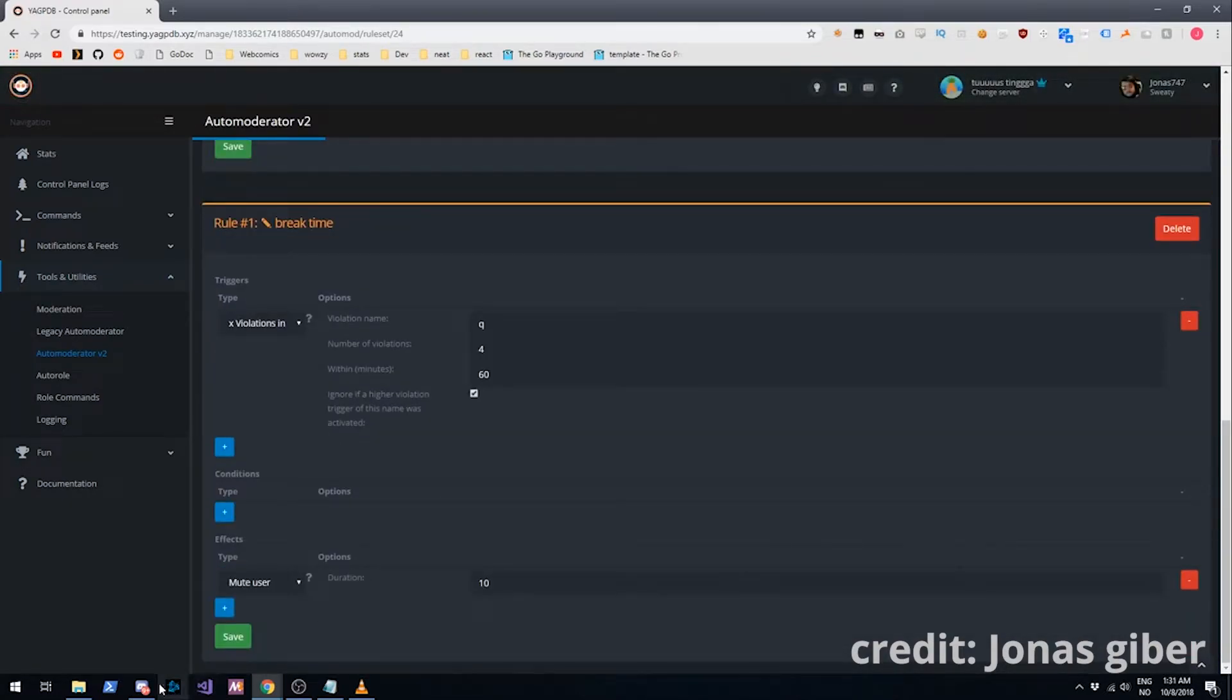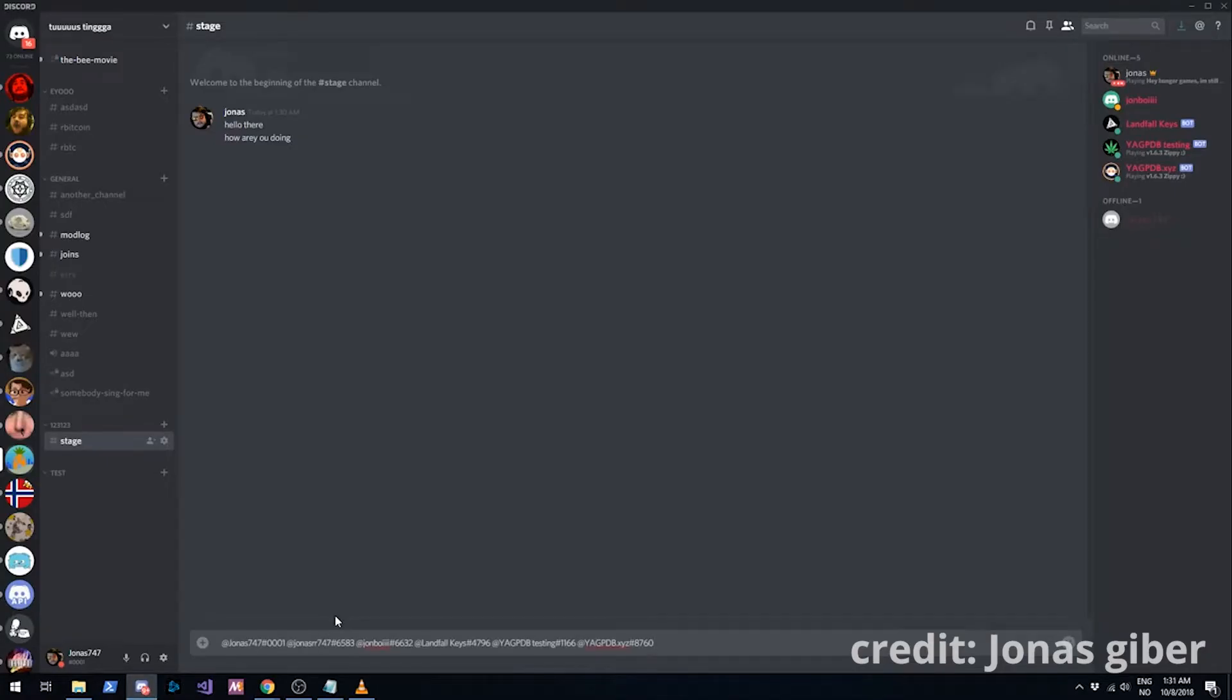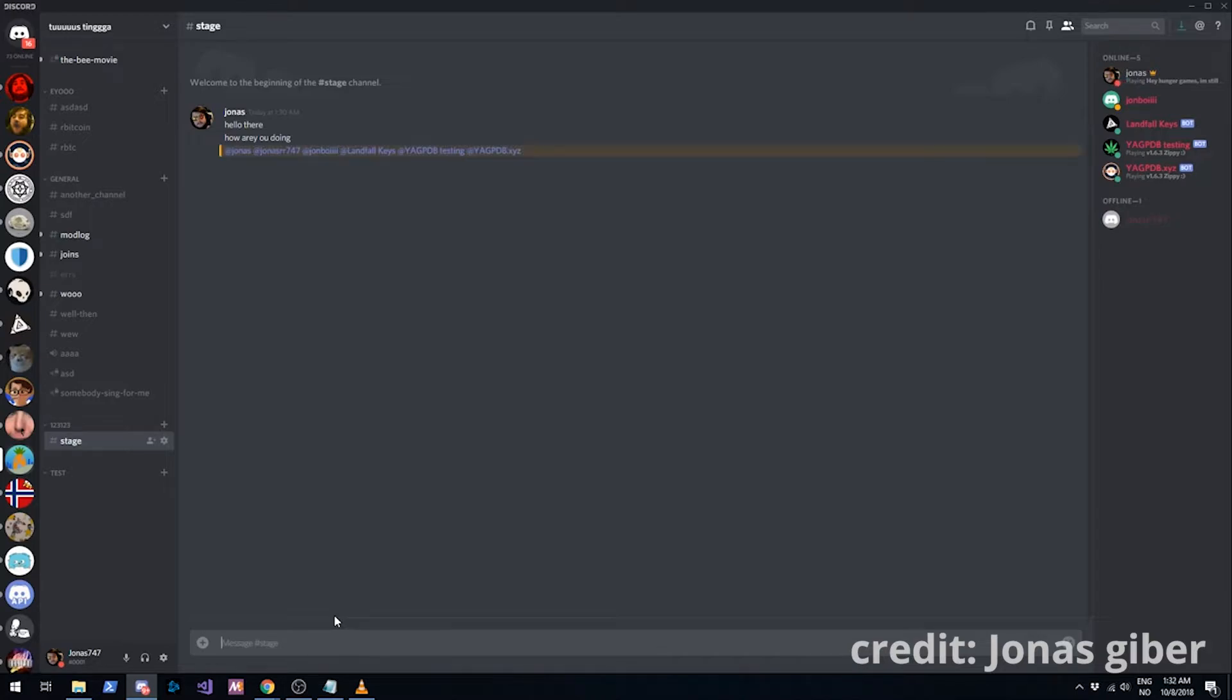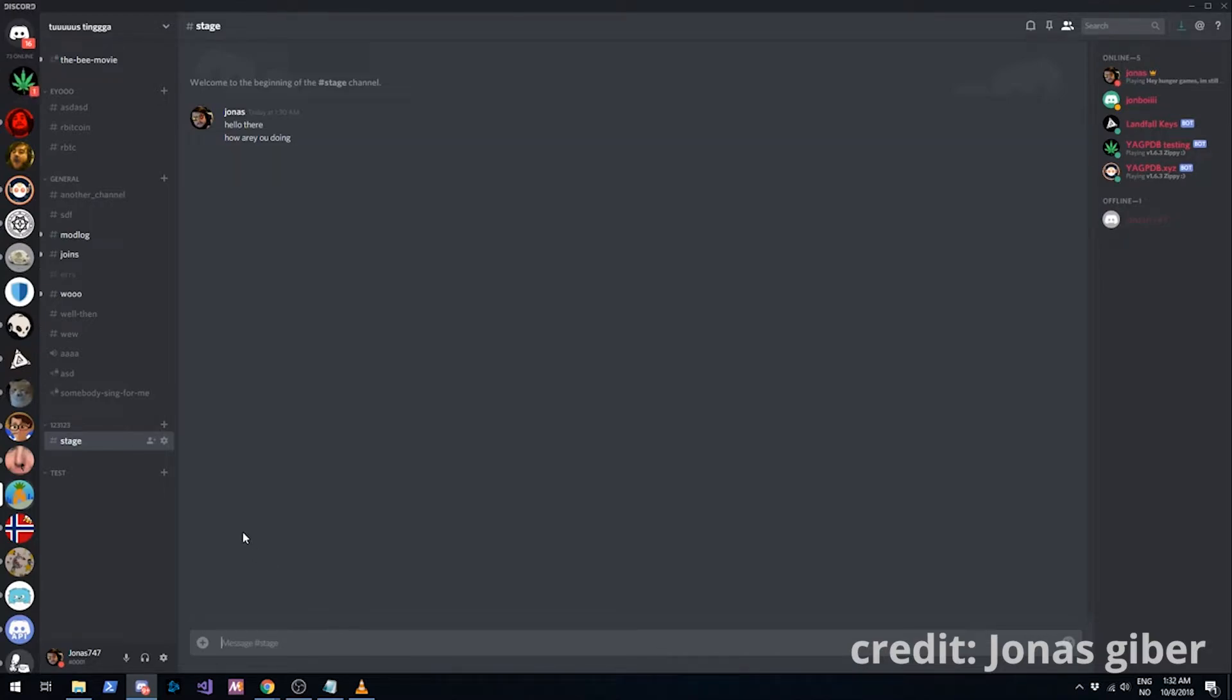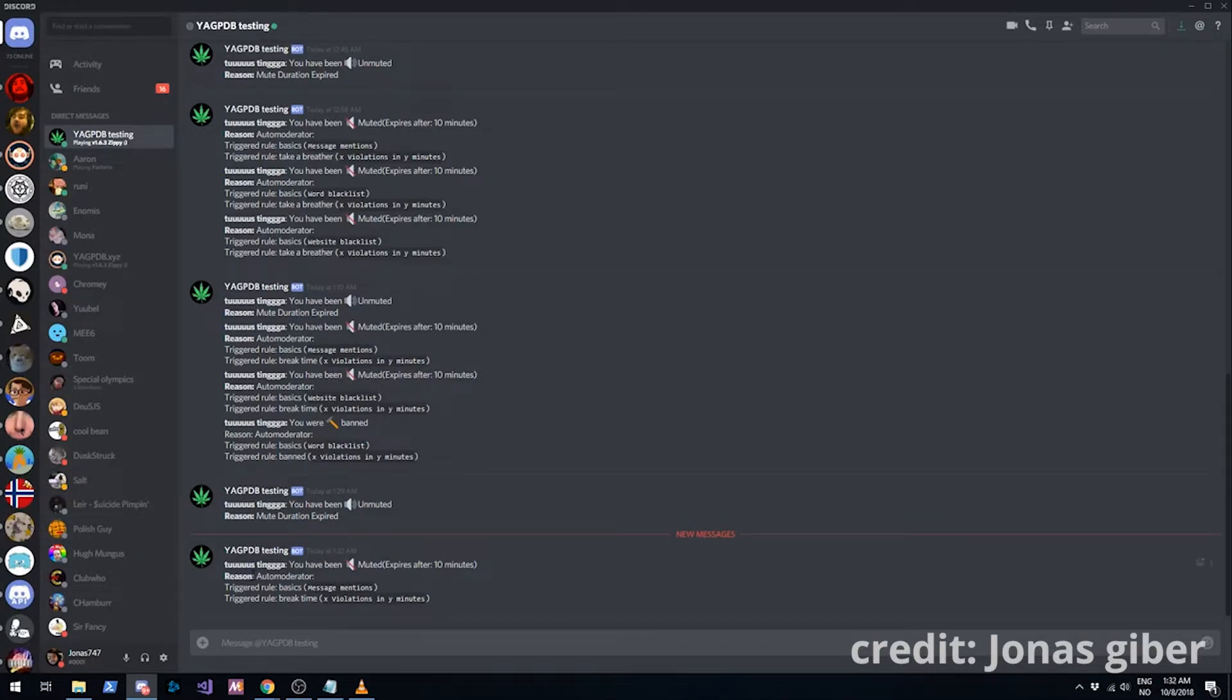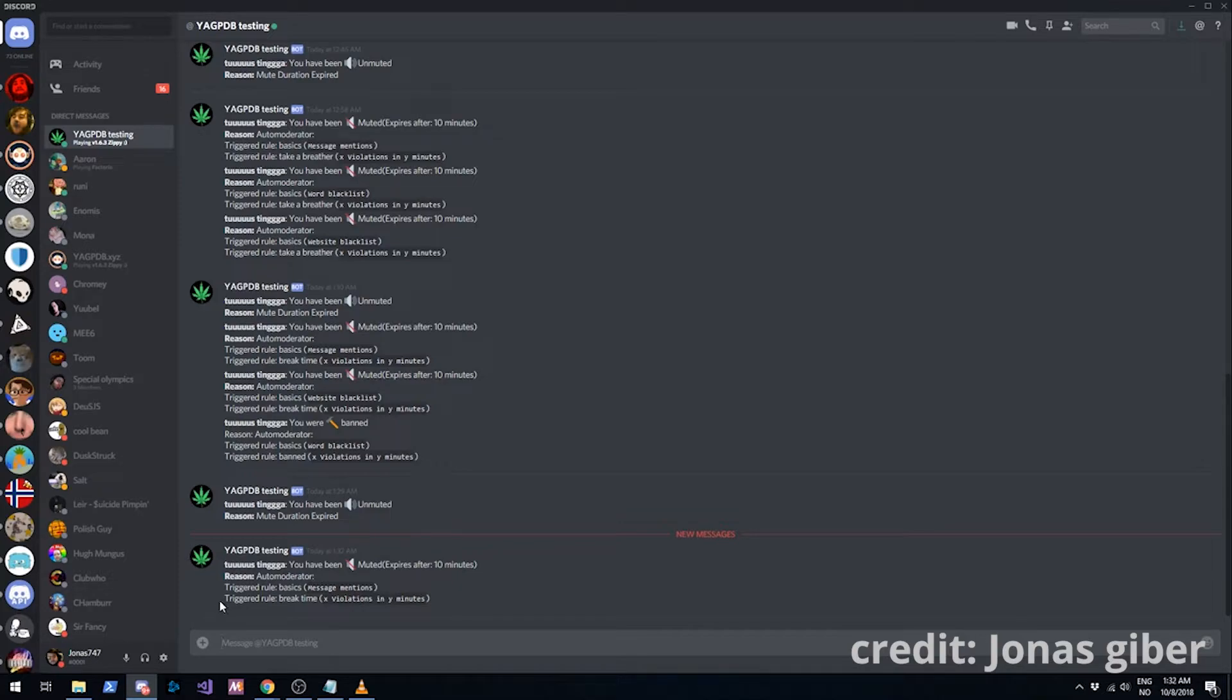Now if I spam this four times. You can see we got a message. We got muted. I am bypassing the mute now. So I can still send messages. But we got muted. You can see that we triggered the rule basics, followed by triggering the rule break time.